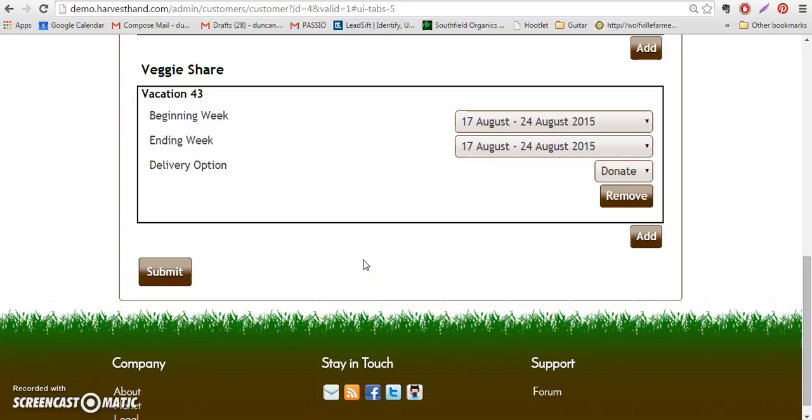To check out how customers set their vacation weeks, I've created another video, so you can check that out on our YouTube channel or on our website under Harvest Hand Help Videos. Thanks for watching, hope you have an awesome day.